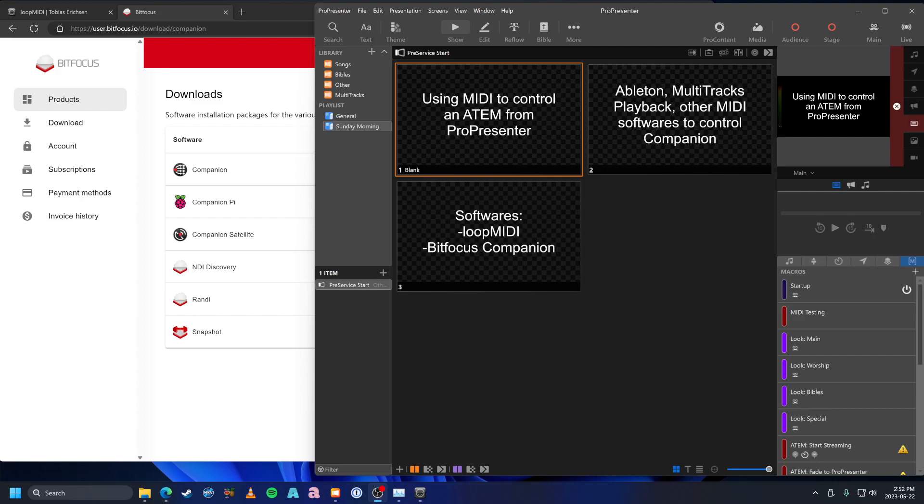Hey guys, I noticed there is no good YouTube tutorial on how to use ProPresenter on a PC to control an ATEM, so I figured I'll make one.